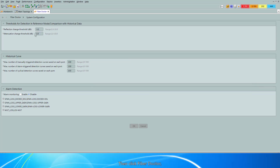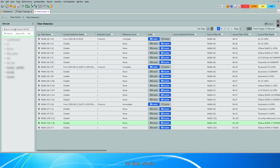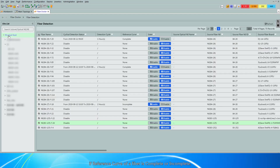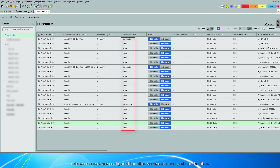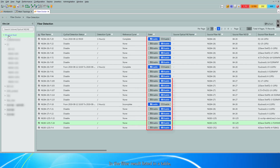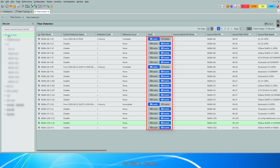Then click FiberDoctor and set filter criteria. In the filter results listed in a table, if the reference curve of a fiber is complete or incomplete, reference curves are configured for all or some detection ports of the fiber. In the filter result listed in a table, if the state of a fiber is enabled, the fiber supports the detection and one license will be used.